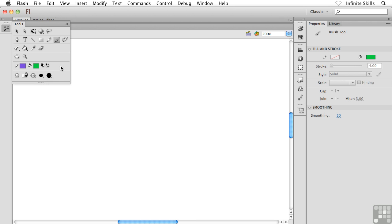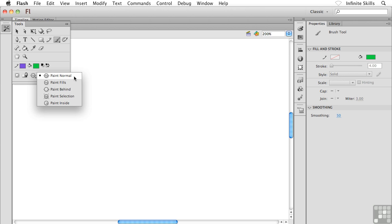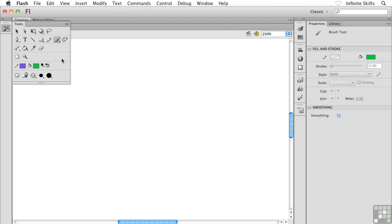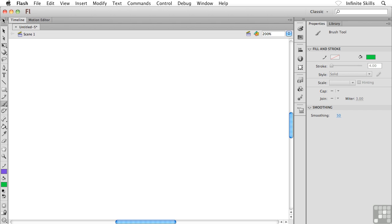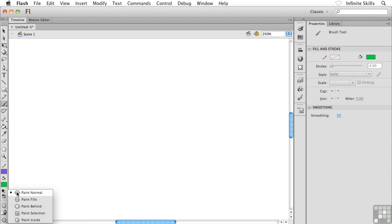I went all the way back to the default brush nib, which is just that round guy right up at the top. Now the brush modes are these guys right here. As I say, there's a handful of them here. There's Paint Normal, Paint Fills, Paint Behind, Paint Selection, and Paint Inside. Give me two seconds because this whole toolbox fly-out thing is driving me crazy.